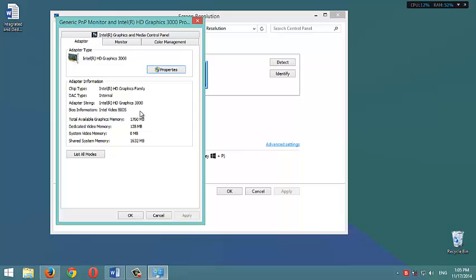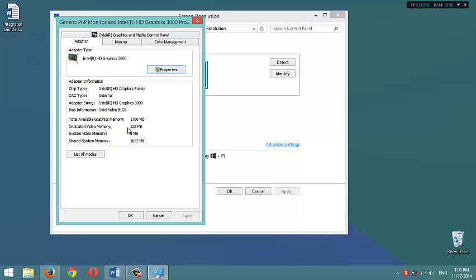the game wouldn't recognize this graphics memory, 1760 MB, as a valid video memory. It only recognizes this 128 MB as a valid memory for gaming or processing gameplay in the game.